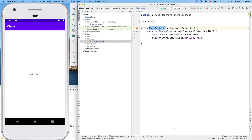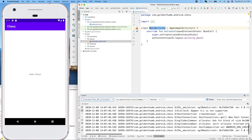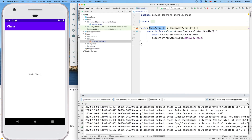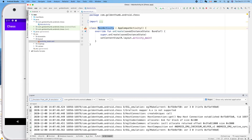Where is the console? It's LogCat. Wow, there's so many annoying messages — most of them are from the platform. Let's make the window bigger so we can see more of the output.